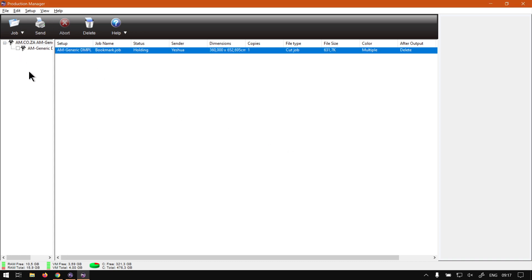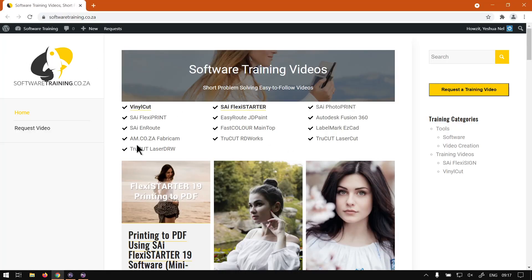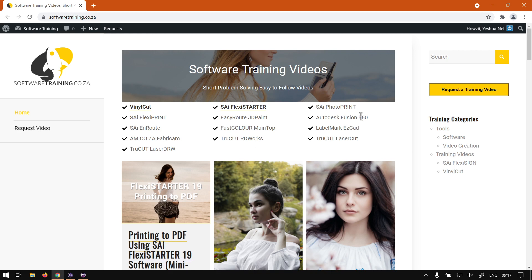Otherwise, if you head to softwaretraining.co.za, you will notice we've got a variety of different softwares we do cover and also you can isolate your search on the top right. If you do not however find what you're looking for, just go here, request the training video, then we will make that video for you. But otherwise thanks guys for watching and cheers.